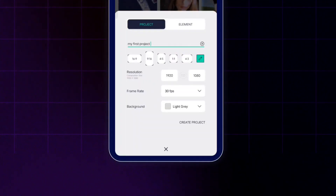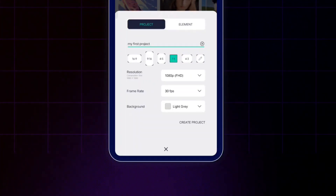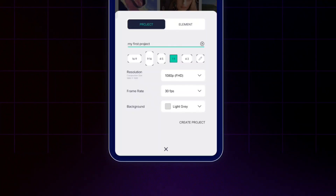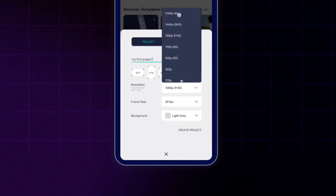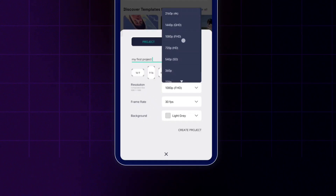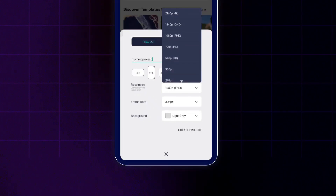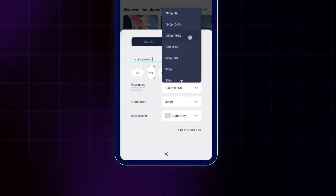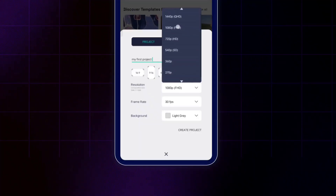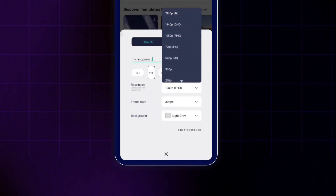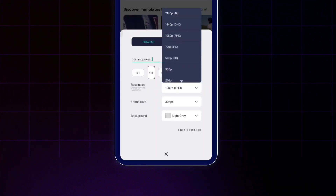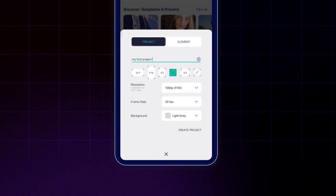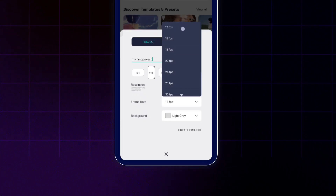For now I'm going to select the one-by-one aspect ratio. For resolution you can go from 1080p to 4K. Depending on your device you may be limited to 1080p, but if your device supports it you can also see the 4K option. For now I'm going to select 1080p resolution.